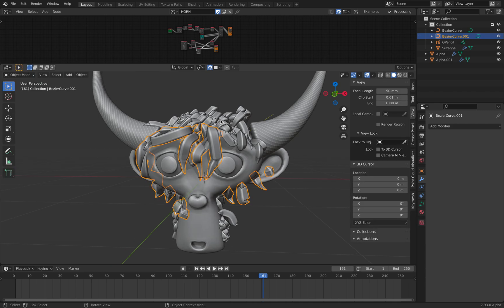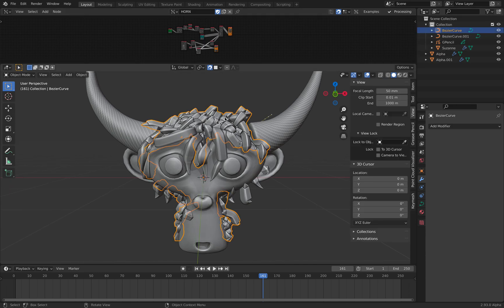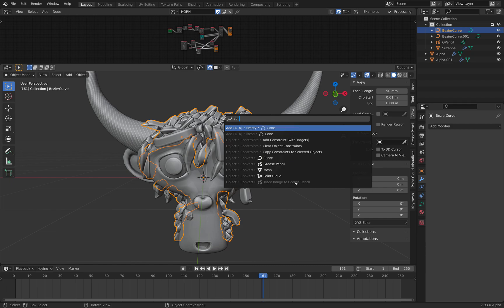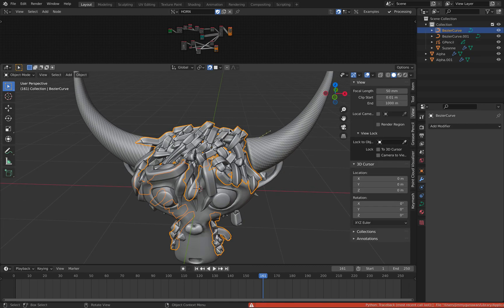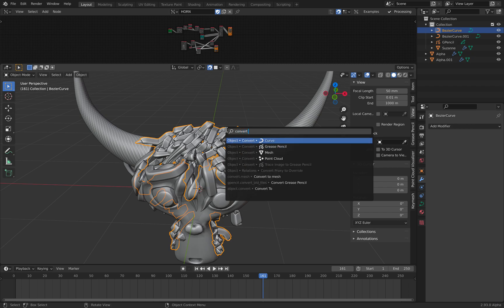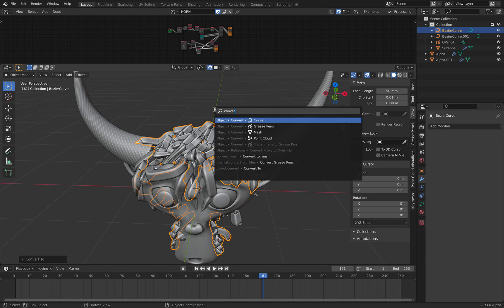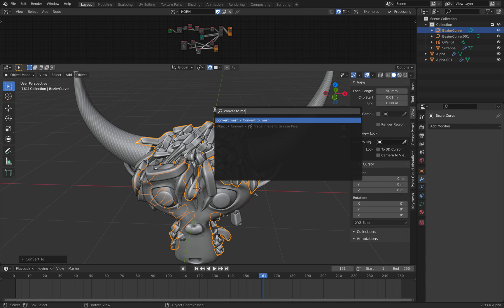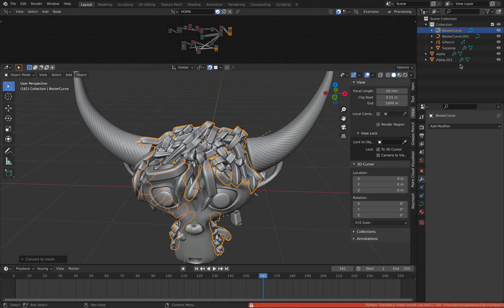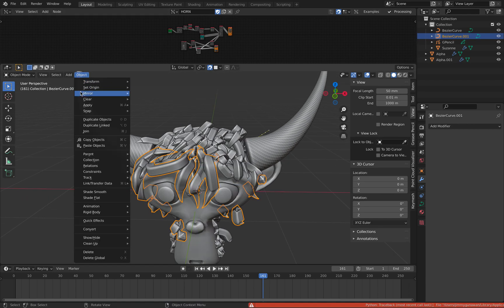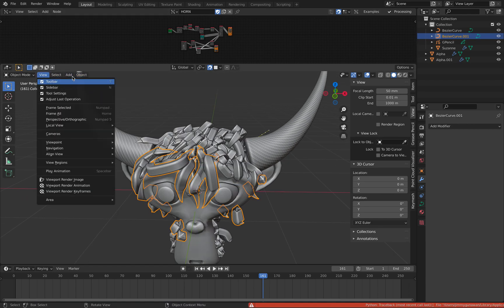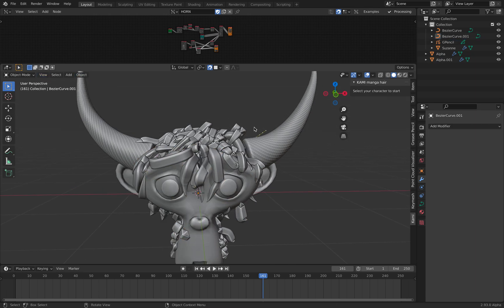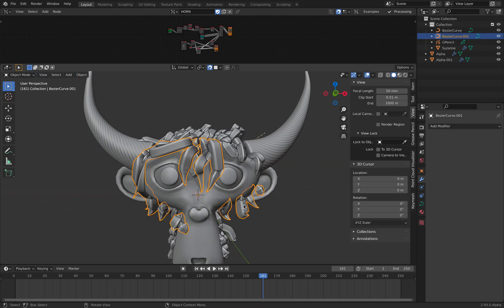So that's basically with the hair. This is still like a curve, so you can edit it. You can convert it into mesh anytime by F3 and then convert to mesh. Curve to mesh. Don't worry about the conversion for now.